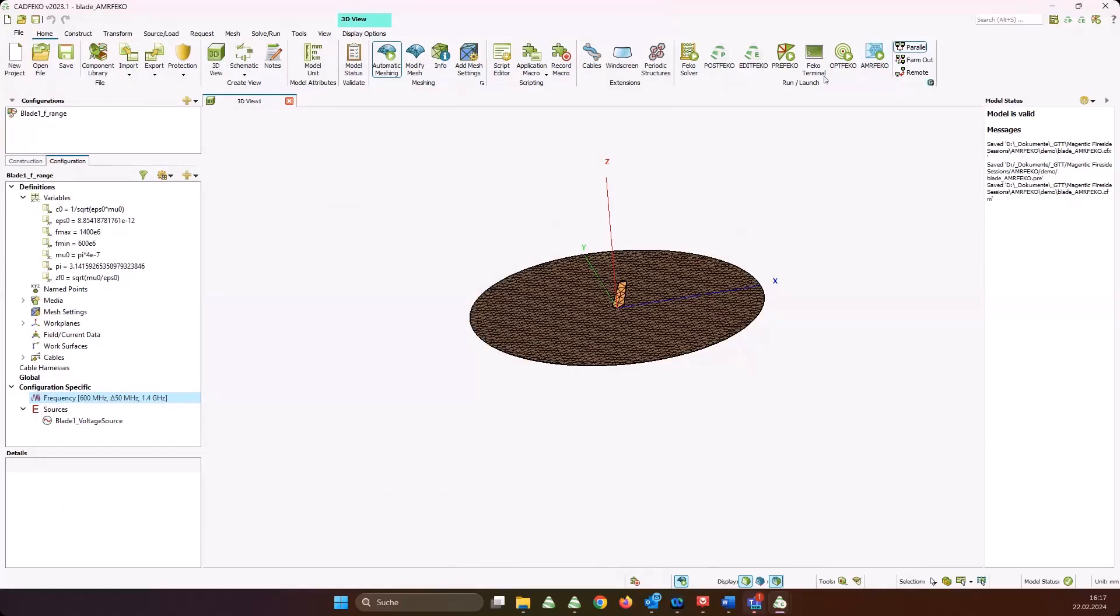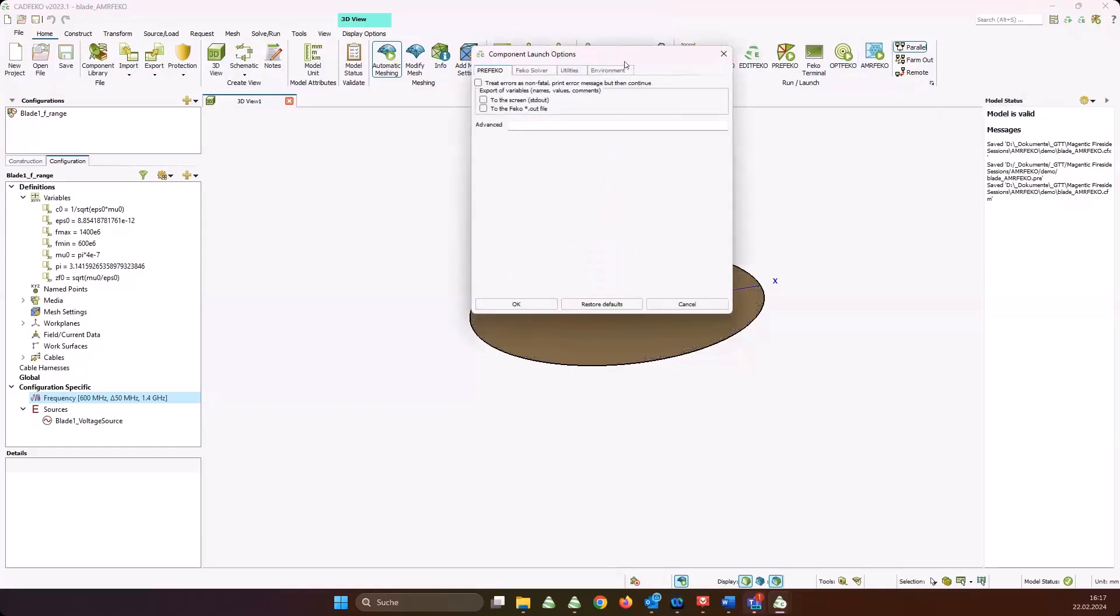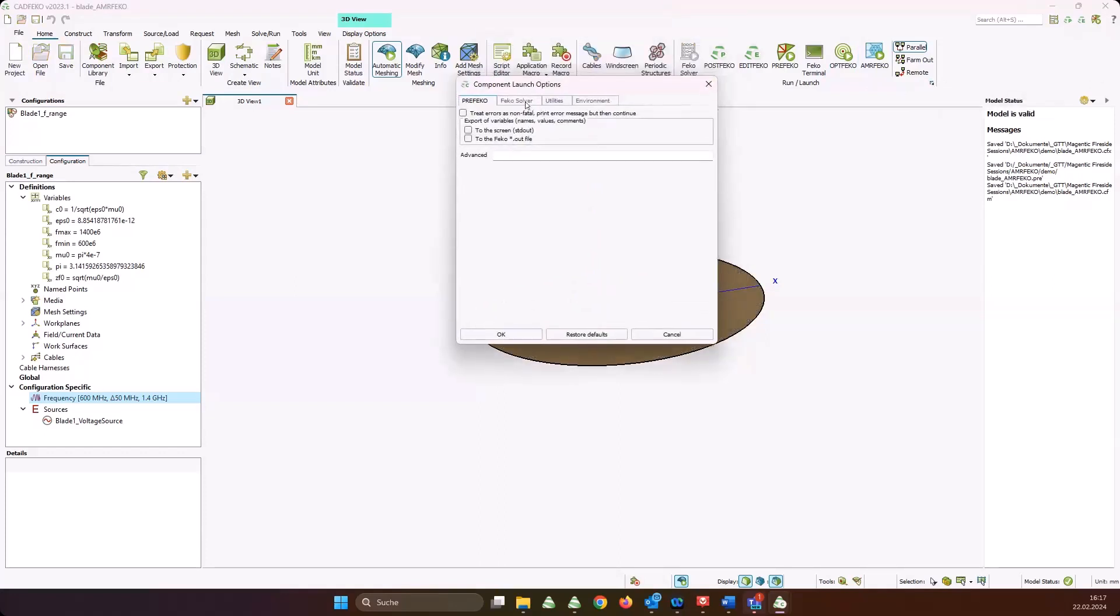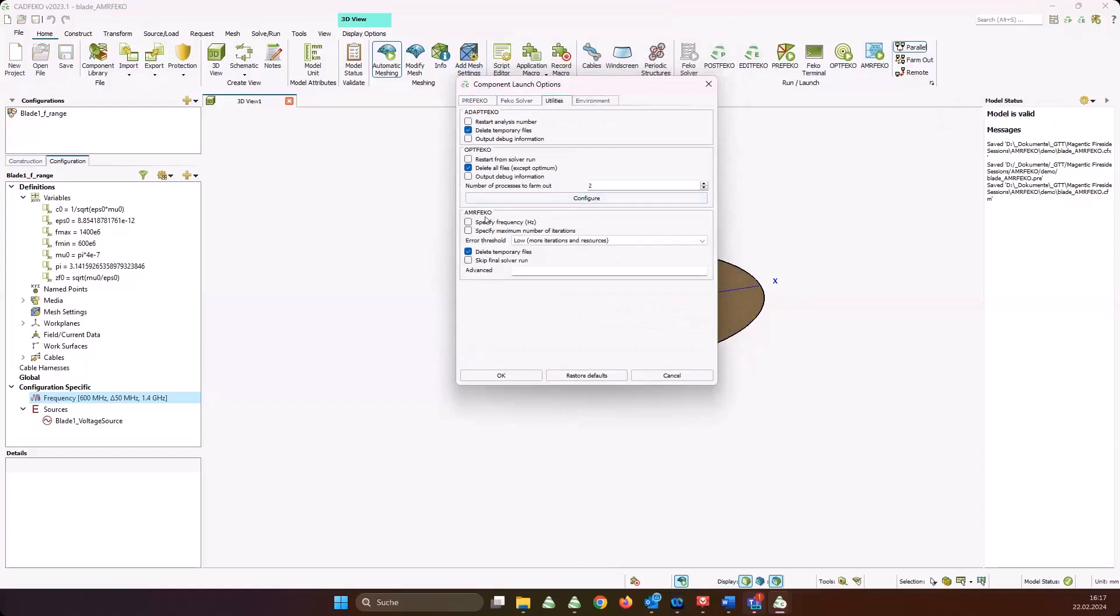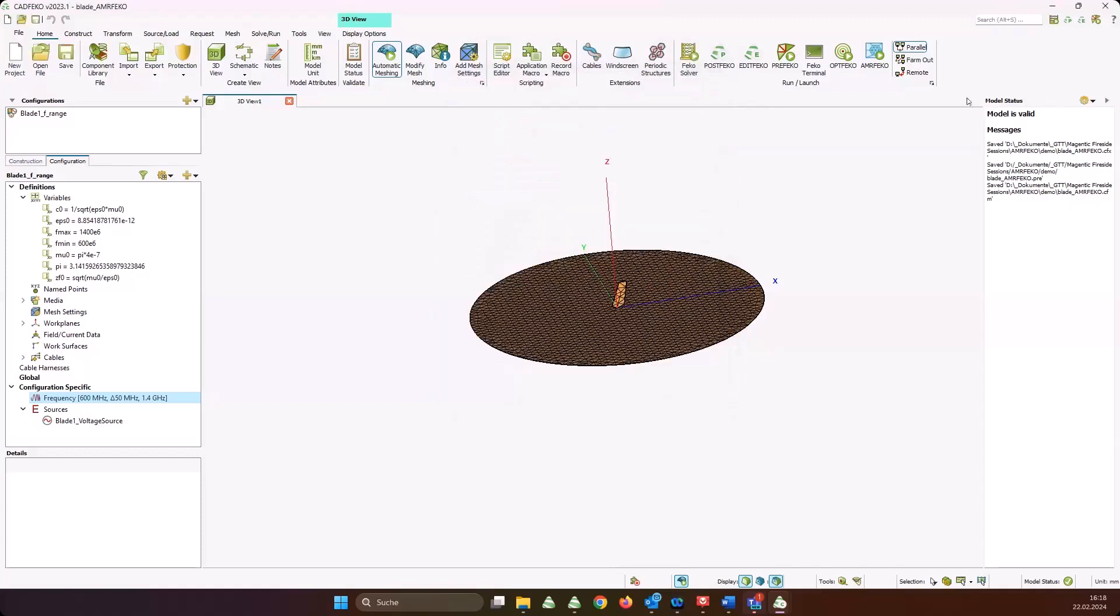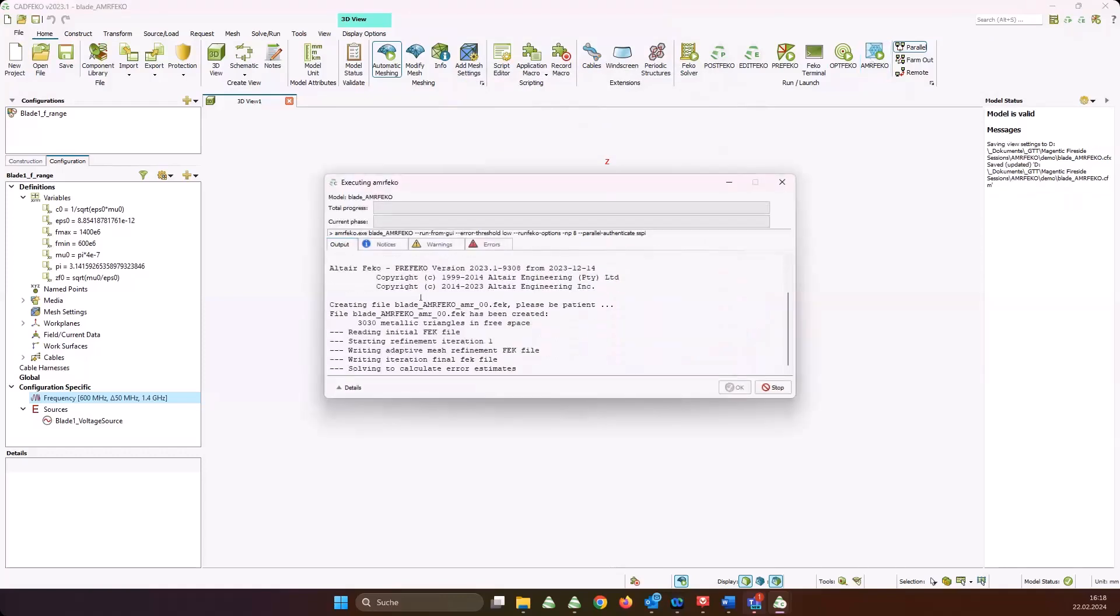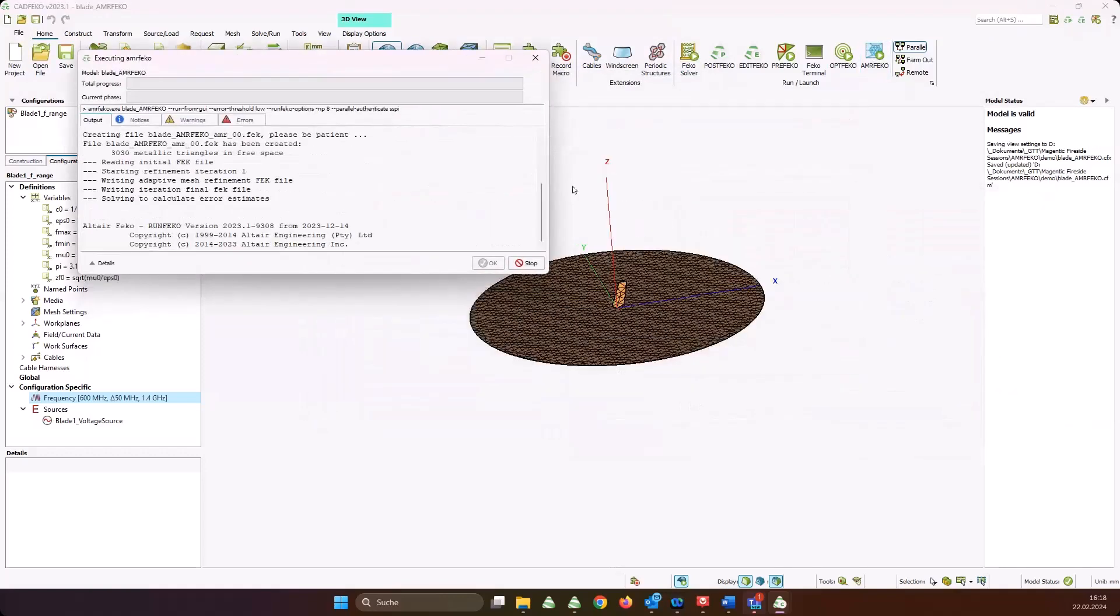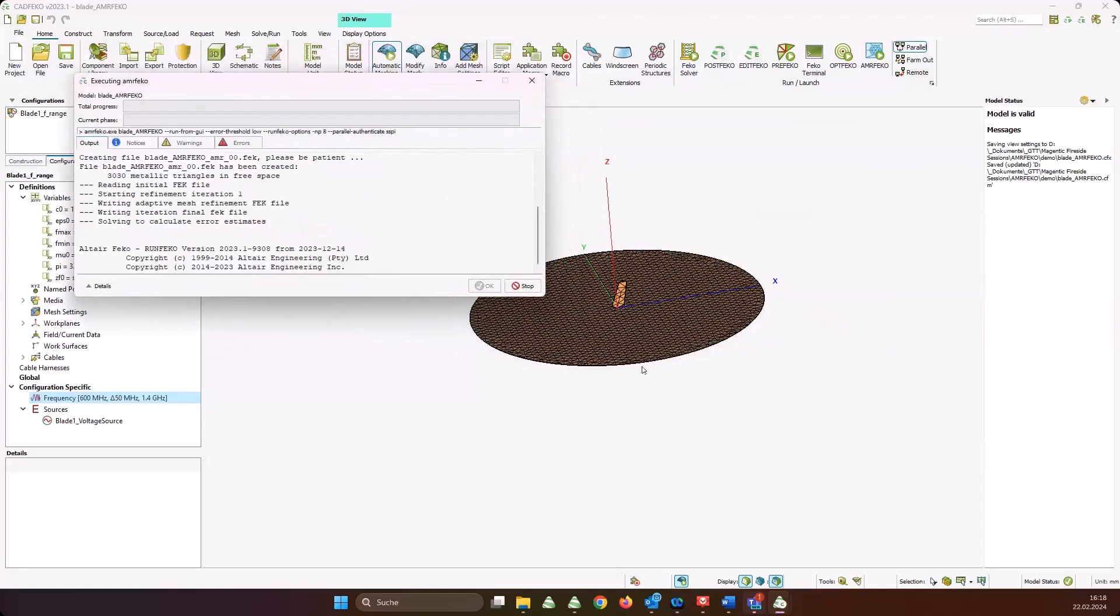Let me save that as blade AMRFEKO. Here is the component launch options which I mentioned, so you can open here and go to utilities. Here you find additional options for AMRFEKO. I'm not going to specify frequency or maximum number of iterations. What I'm going to do is choose the error threshold low because this should give me best accuracy. I say OK.